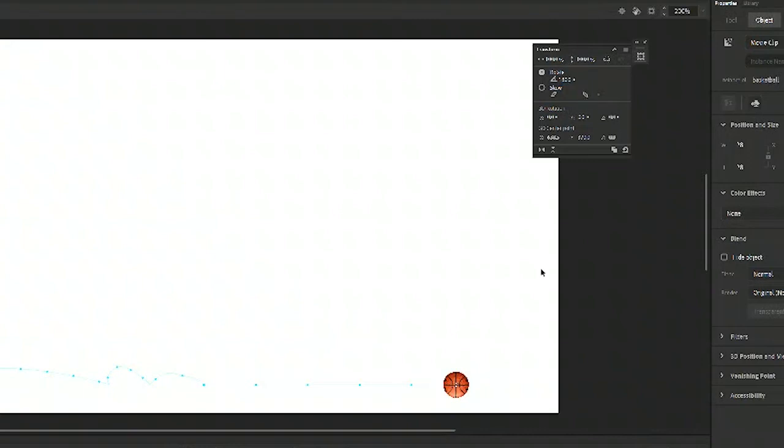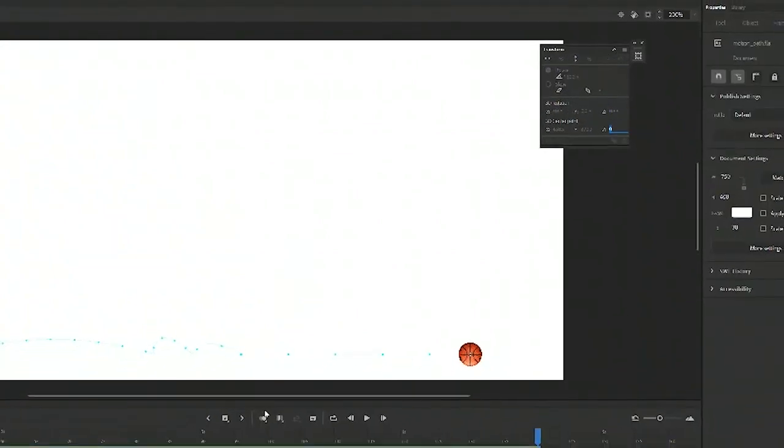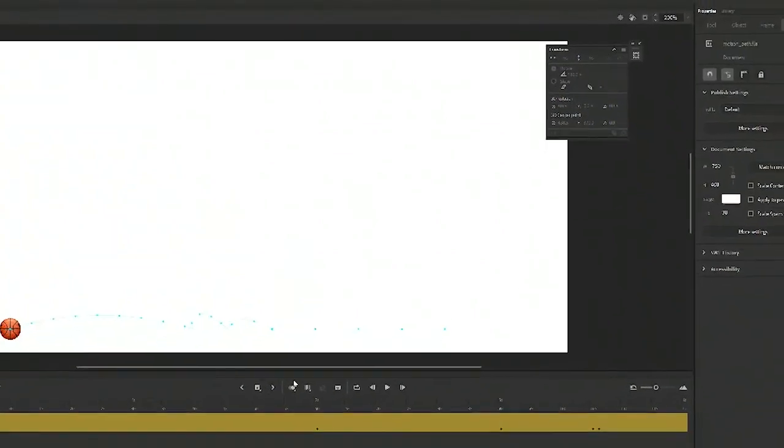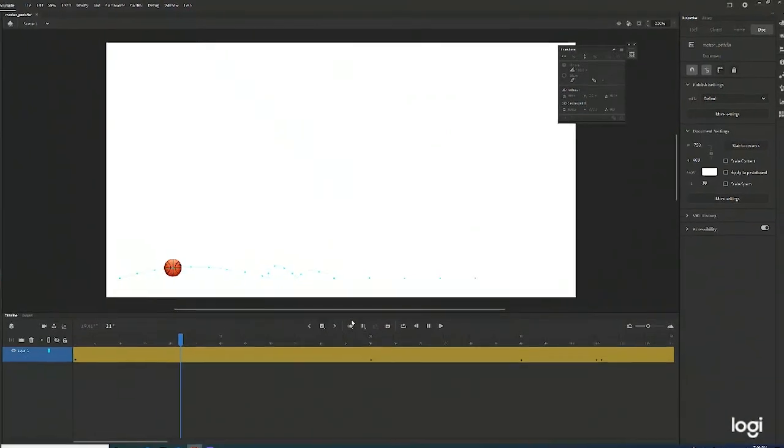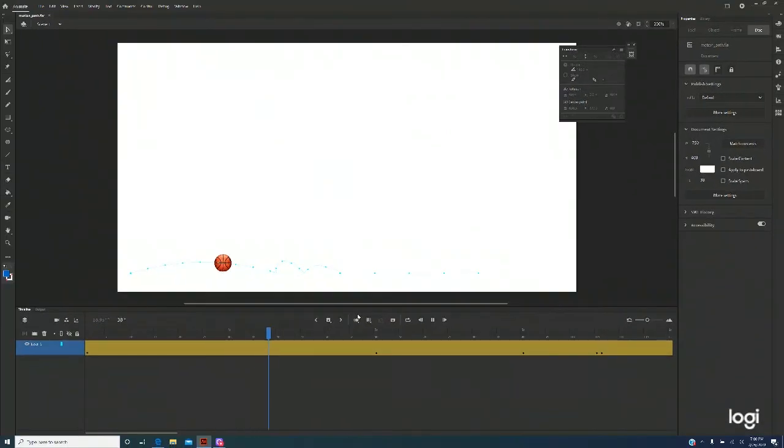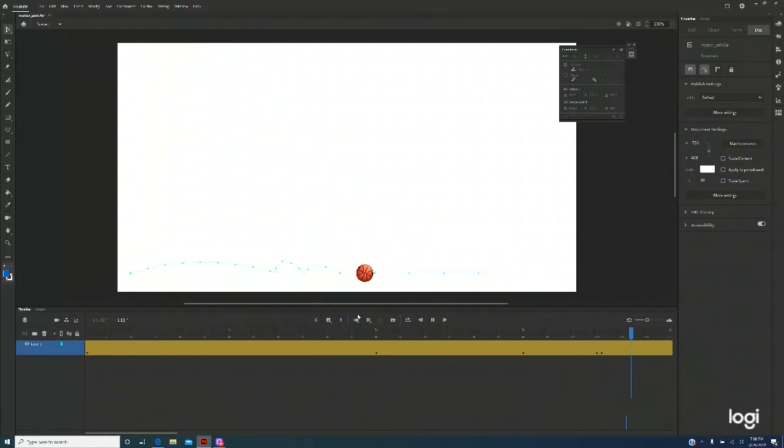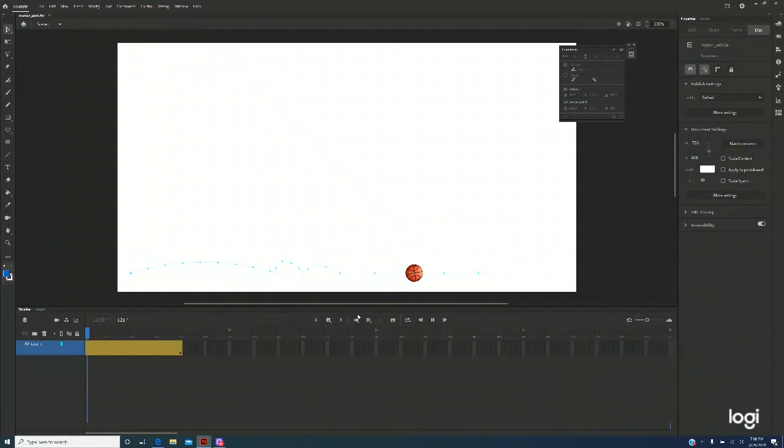Now go back to frame one. Enter. Now see the basketball is moving and it's also rolling. And stop at 140.